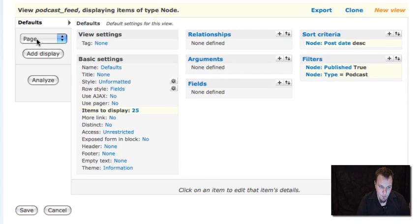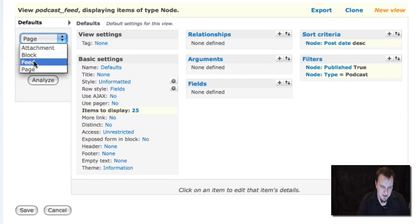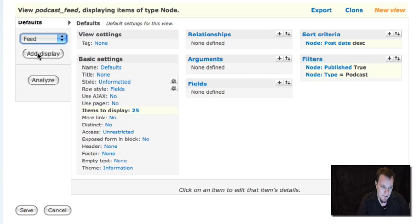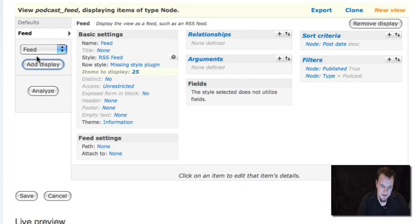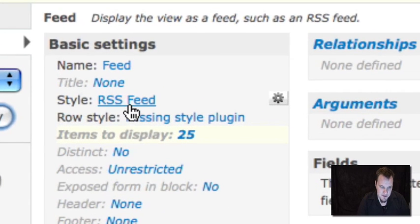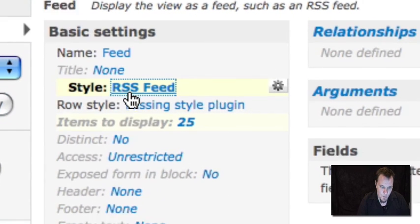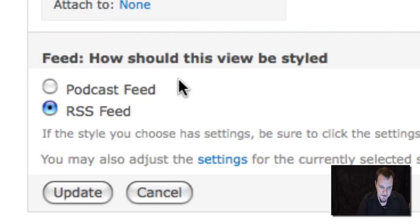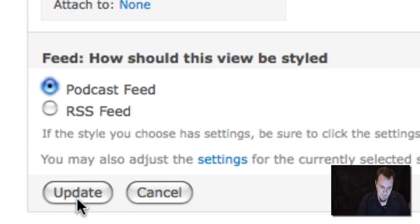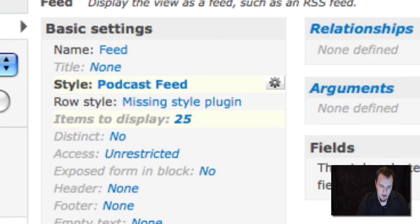And then we're going to go ahead and we're going to make our feed. Now, something different from the old version of file field podcast is now you just select feed and you add that display. And now there's a couple of settings you have to change right away. The first thing is the style. I'm going to click that and you'll see that a new style includes podcast feed. This makes sure that our feed is styled so it includes our audio file and any GetID3 information or anything else that we're doing. So we're going to update that.